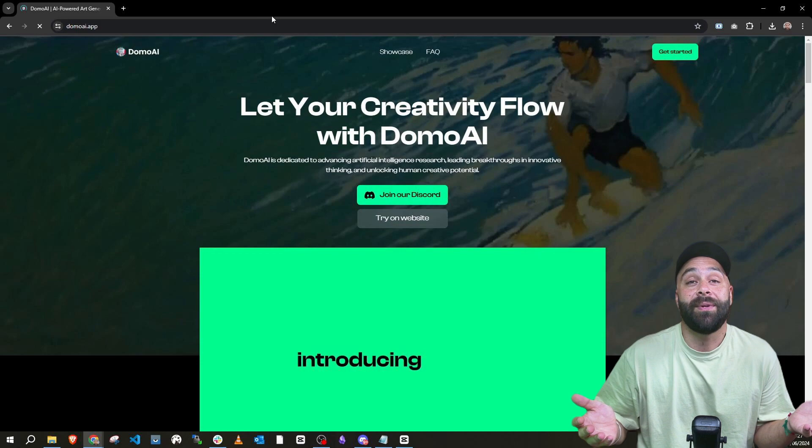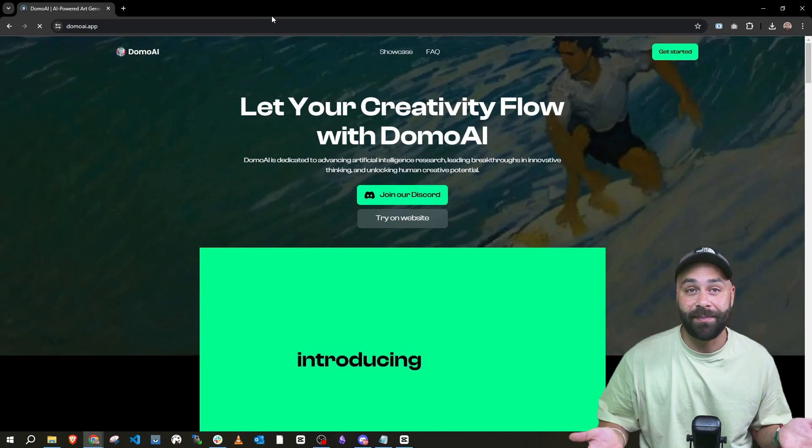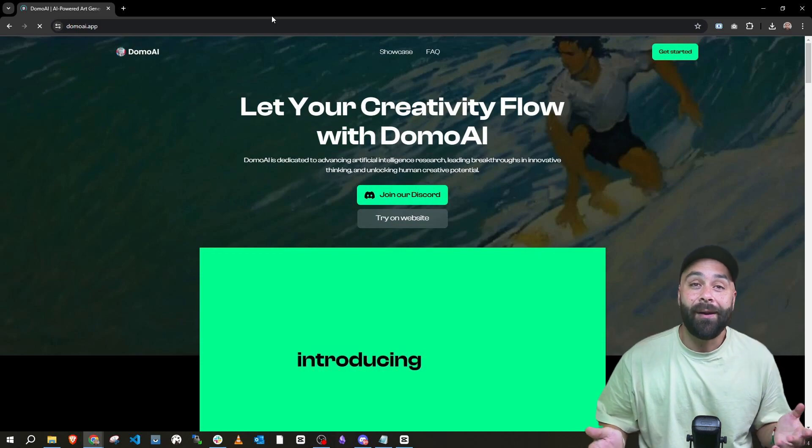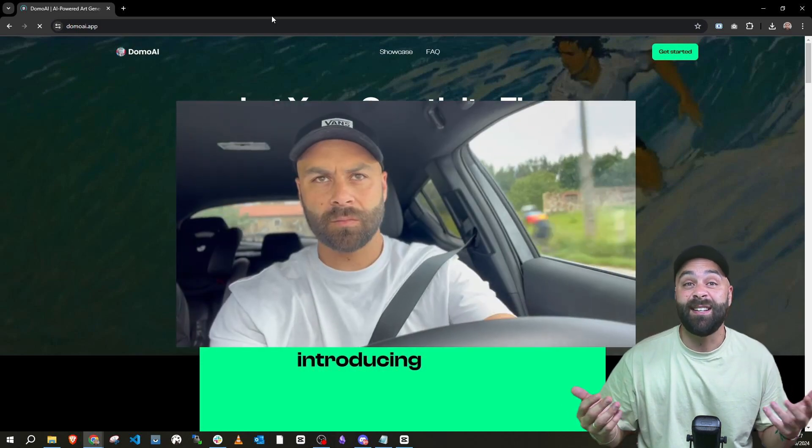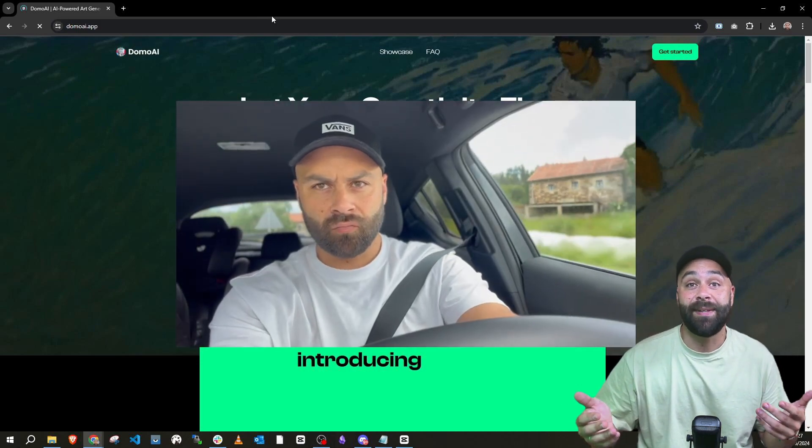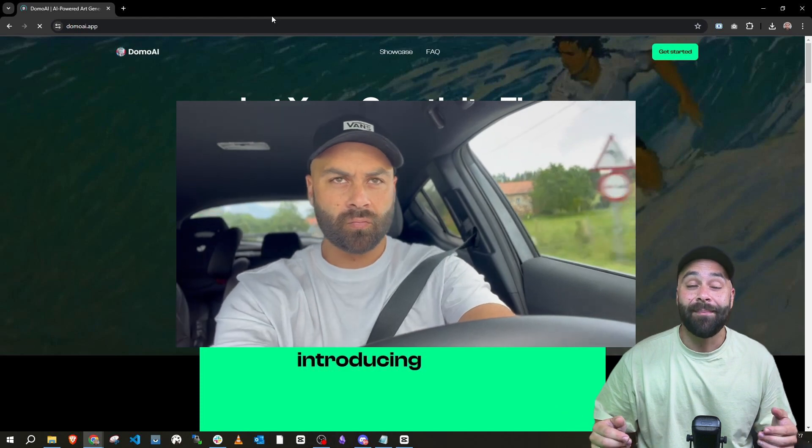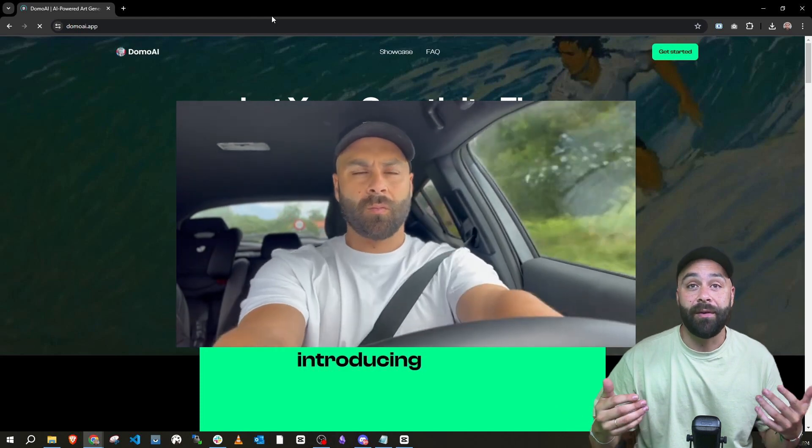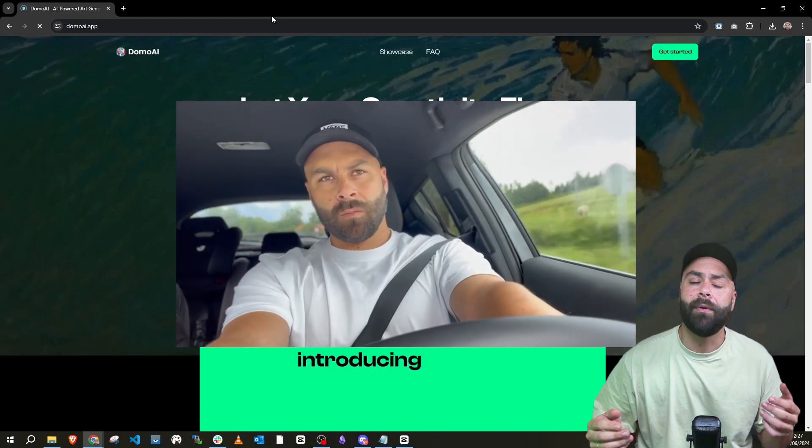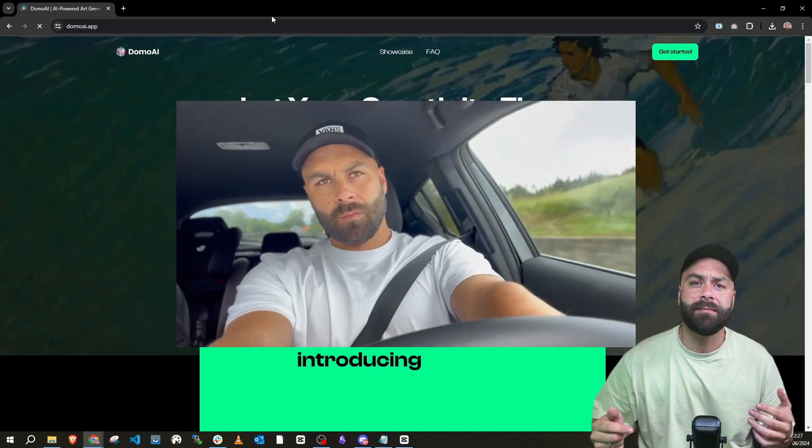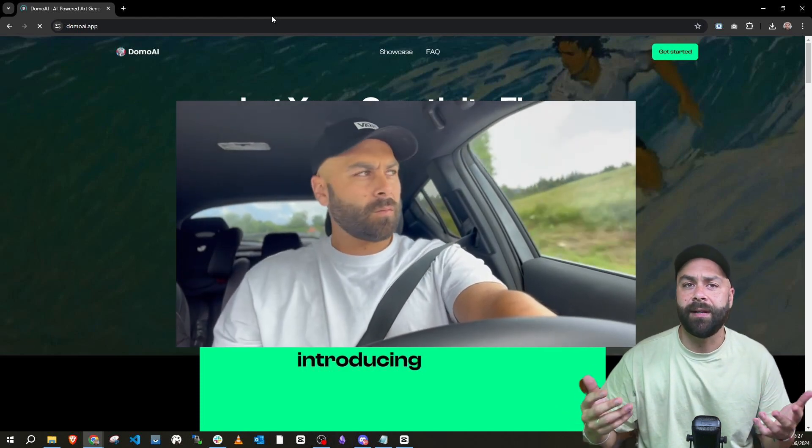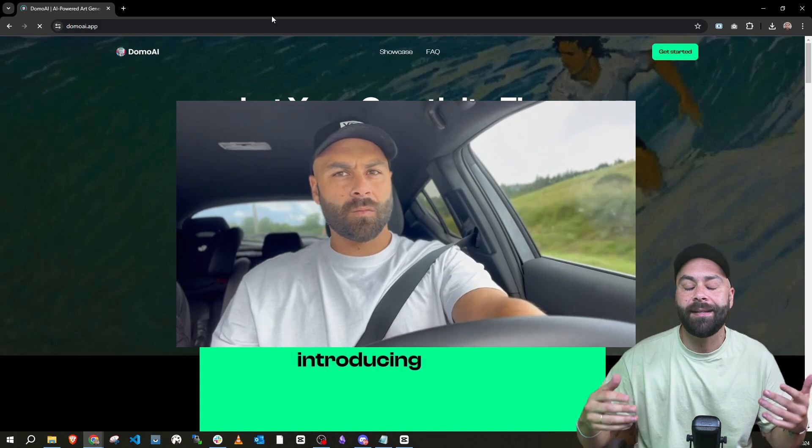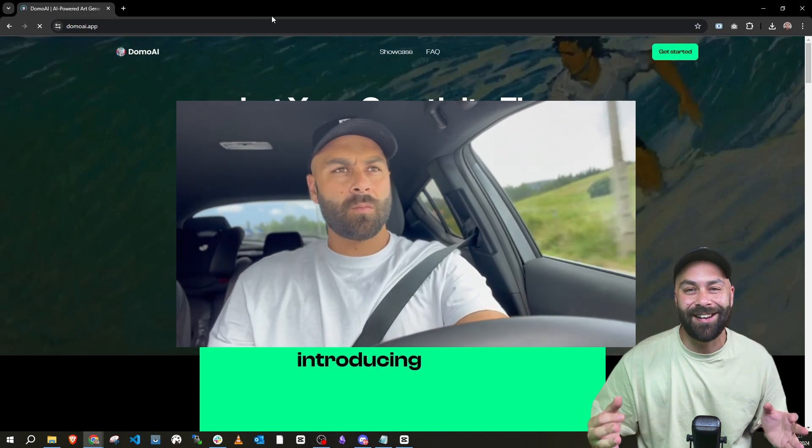Obviously, the first thing we need is a reference video. I recorded myself driving because the idea came to me then. But you can try whatever you want, mobile scenes, AI-generated clips, the limit is your imagination.